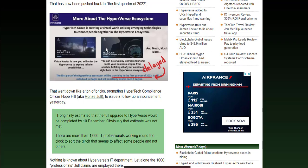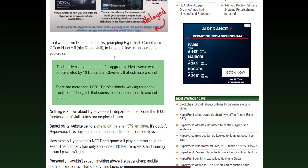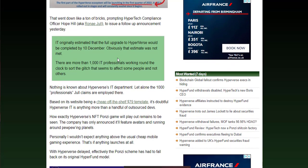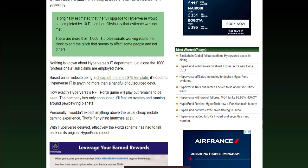This is actual information that has come from Hyperverse itself. I'll let you read through all of this. You can pause the video and read it through at your own leisure if you wish, rather than me reading it all out, because it's all there for you to see.